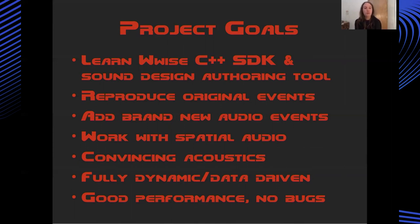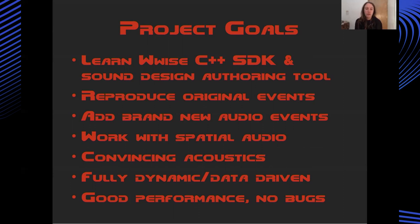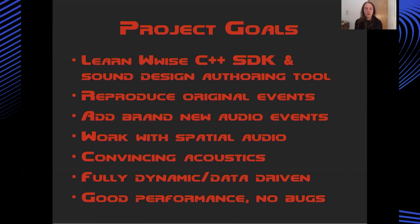I wanted to work with spatial audio in some way and achieve some sort of convincing acoustics within the game. I wanted everything to be fully dynamic and data-driven so I didn't want to be scripting individual sounds or instances of sonic events in particular levels. I wanted everything to be driven by the engine and by the data that's getting pulled out of the levels and from the character interaction.